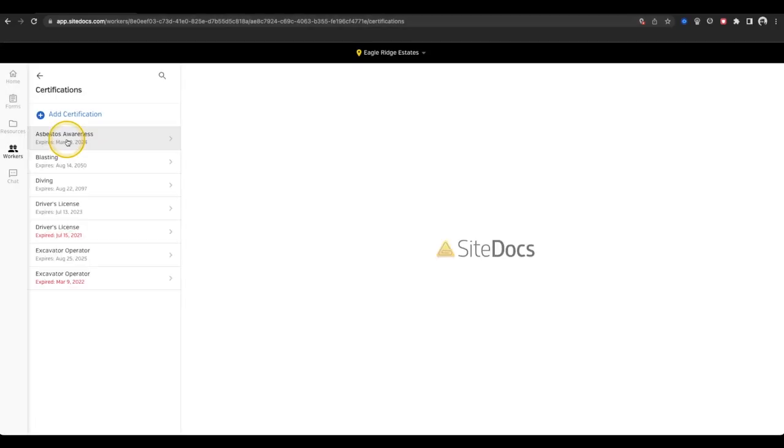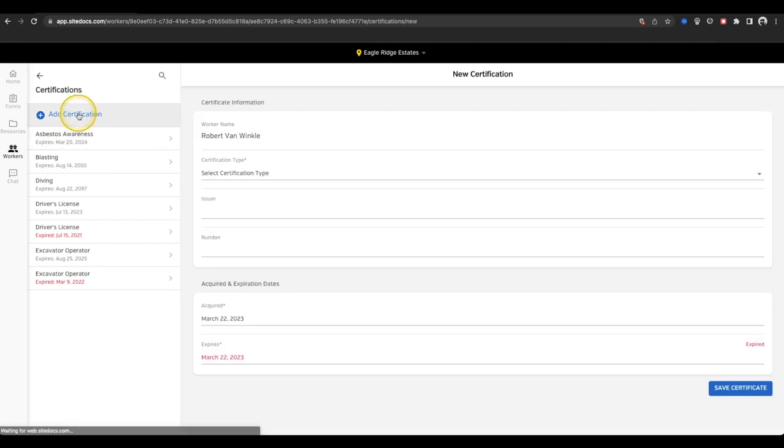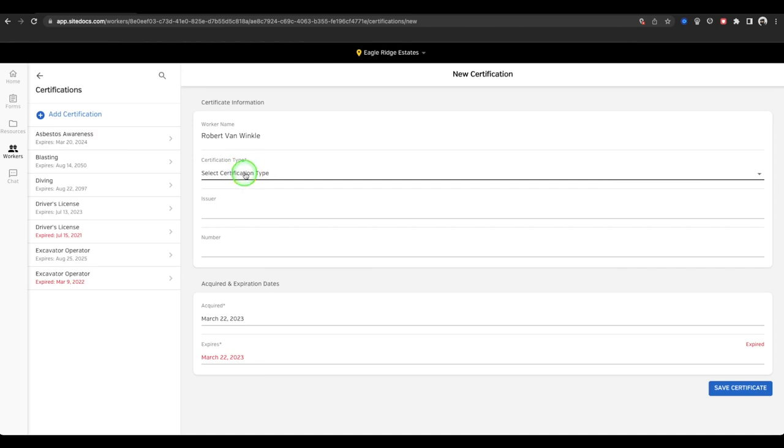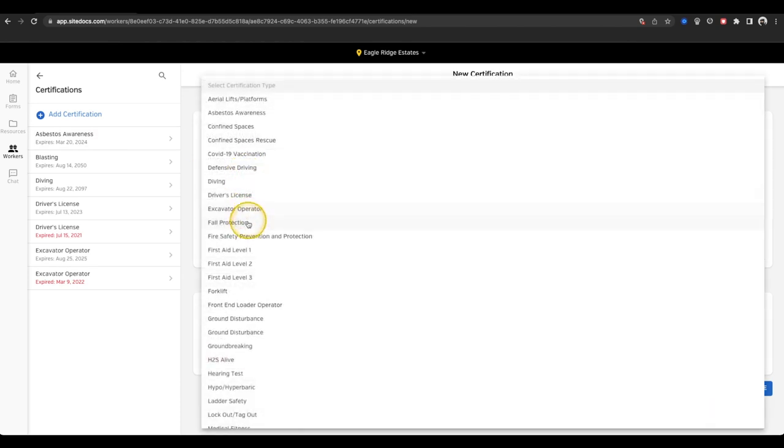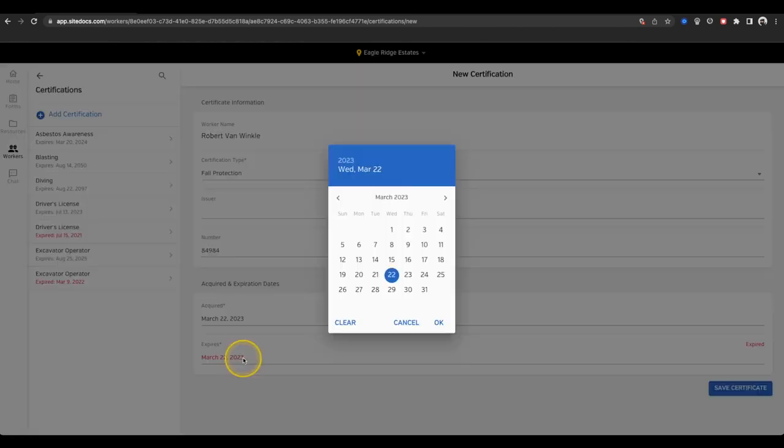Next, I can select Certifications to view my existing certifications, and if I have the right permissions, I can even add a new certification directly from my app, and have it added to my SiteDocs account.